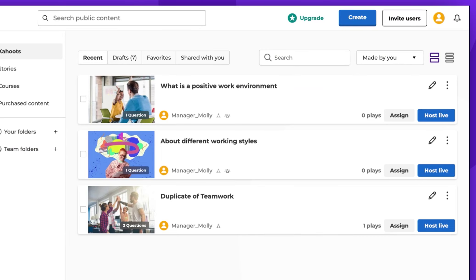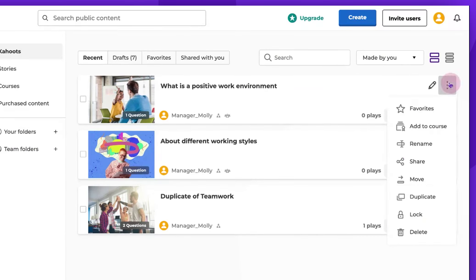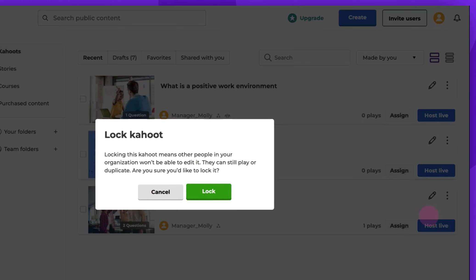Click on the three vertical dots, select Lock, and confirm your choice.